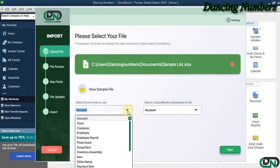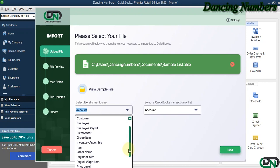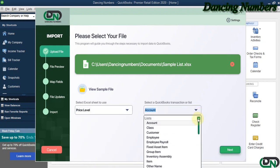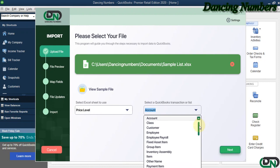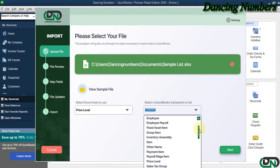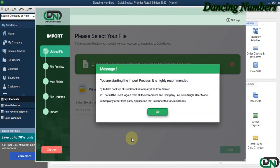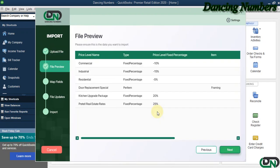Today in this example, we will try to import the price level information or the price level list. So on the right-hand side, for the QuickBooks Transaction or the list type, I'm going to choose Price Level and click Next. Click OK to the message.